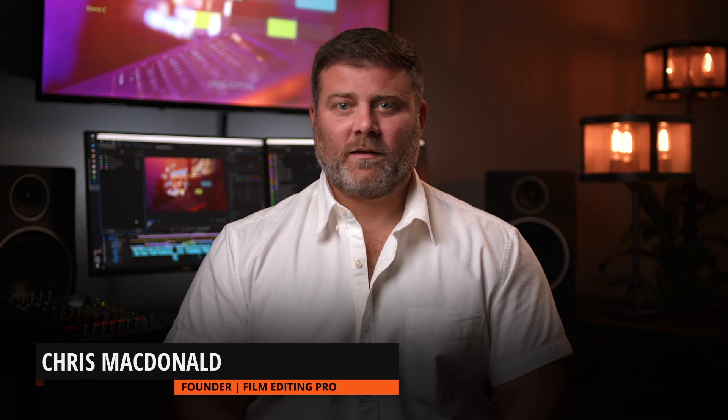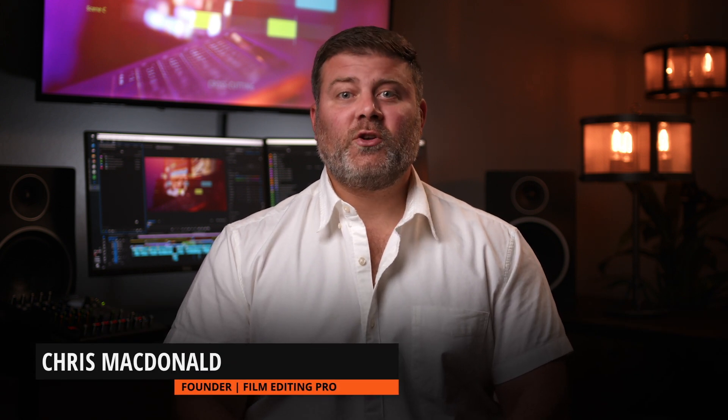Scopes - what are they, how do they work, and why should you use them? We're going to be demonstrating how scopes work in Resolve, but if you are a Premiere, Final Cut, or Avid user, don't worry. The principles that we're going to be discussing are relevant no matter what NLE you're working in. Now I'm going to hand things over to our resident color guru Leon, and he's going to show you the ropes.